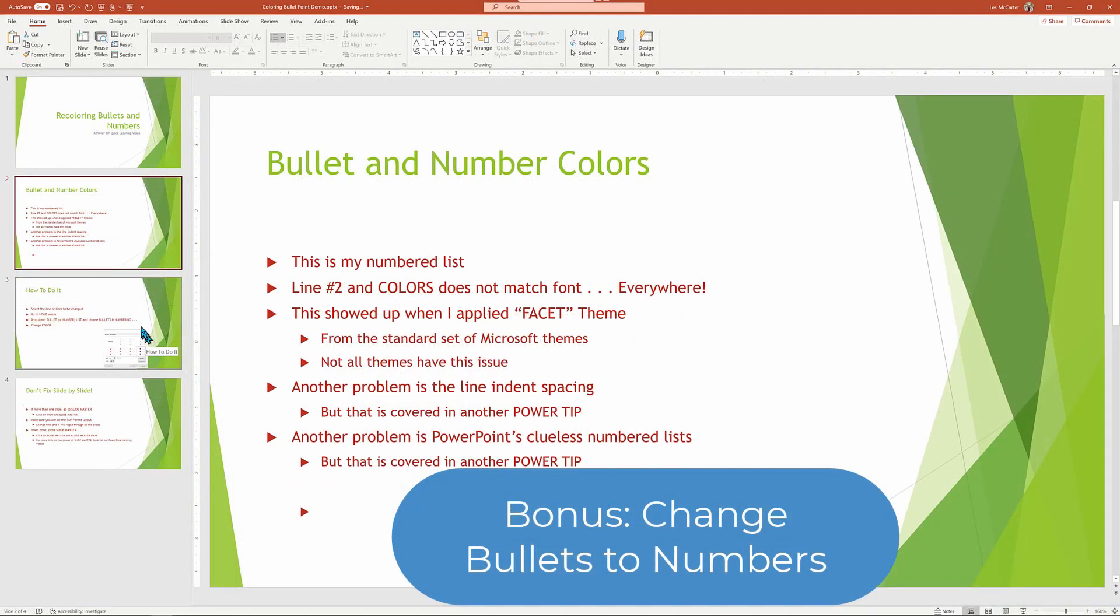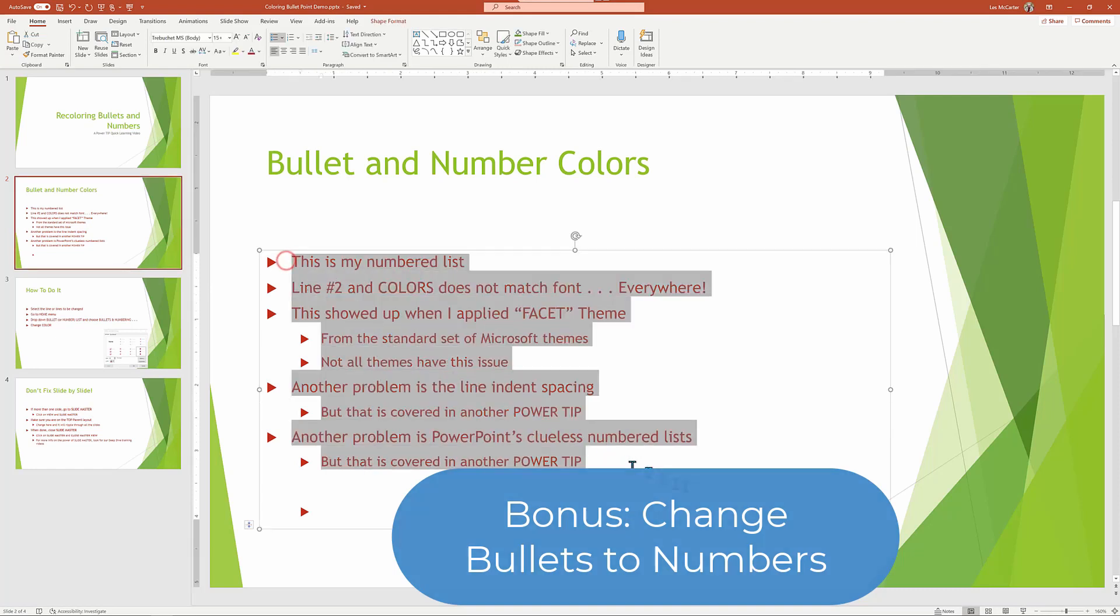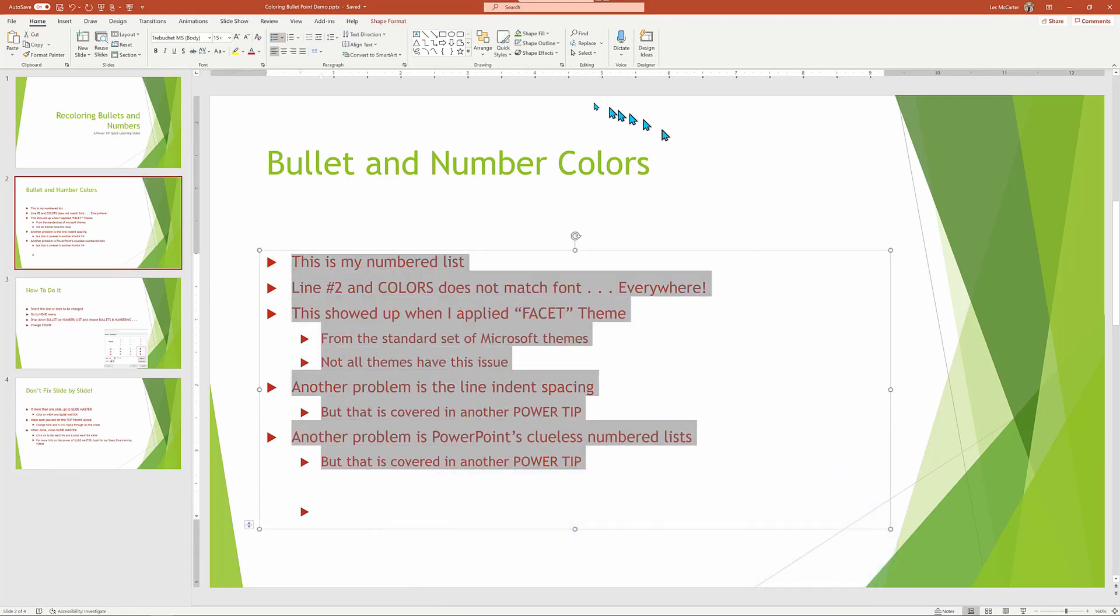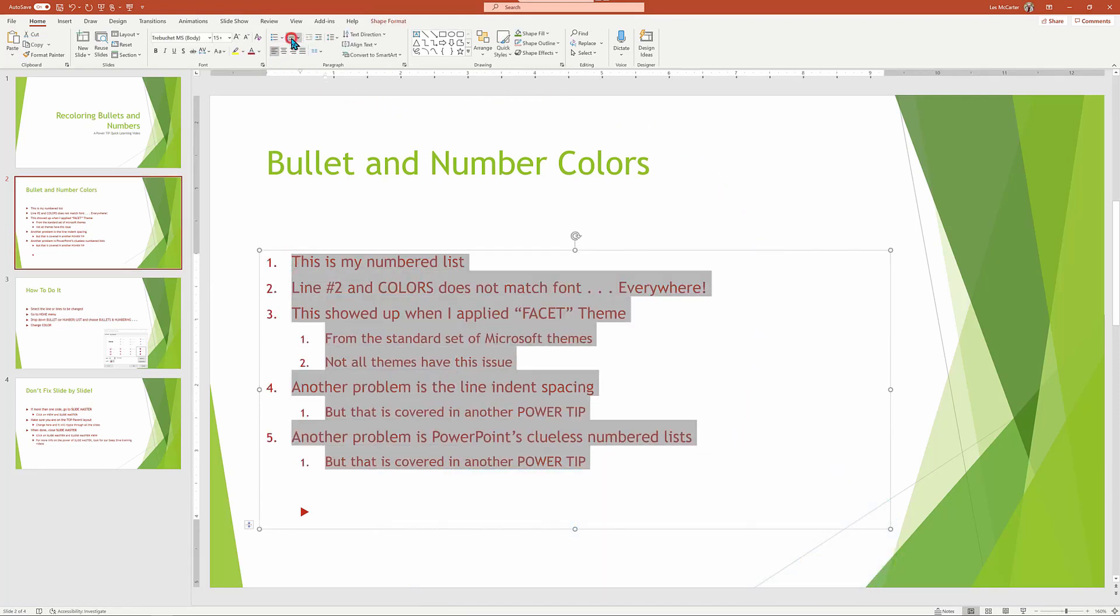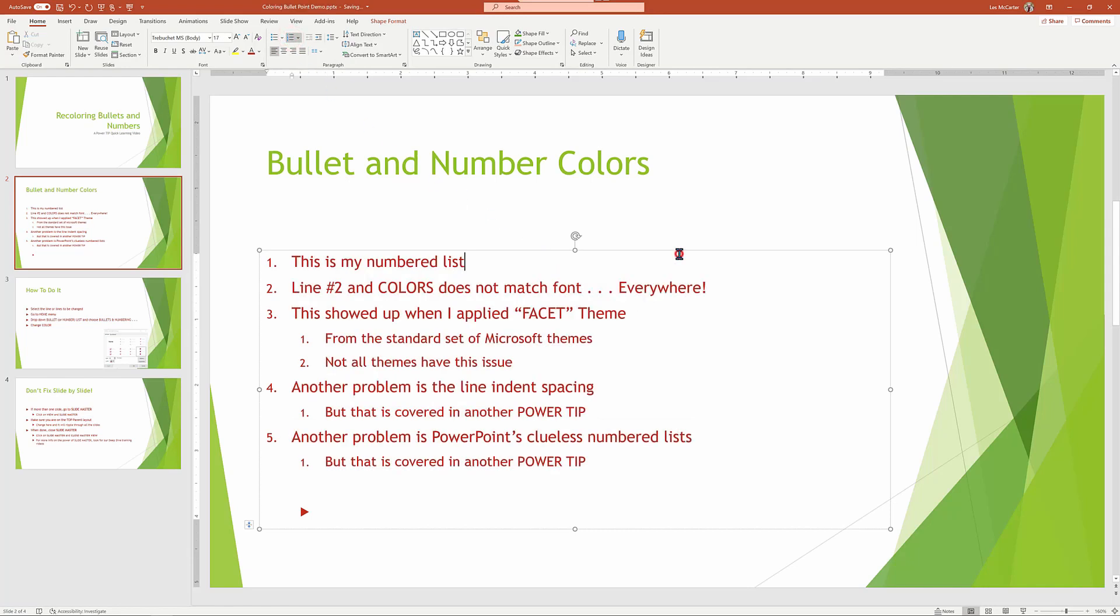And as a bonus, watch what happens when we highlight these line items and switch them from bullets to numbering. I'm going to highlight them. We'll go up and change it to numbering. And we'll see that now we have a numbered list with the exact same colors for the fonts and for the numbers. This is super.